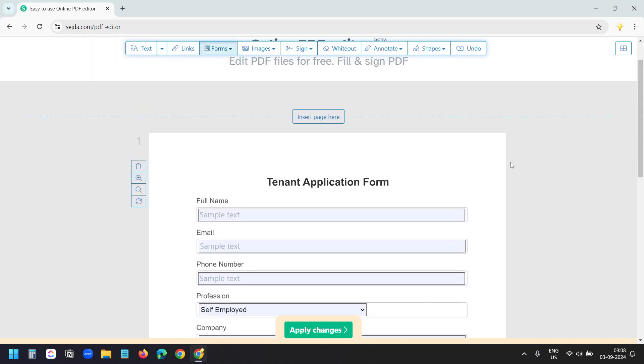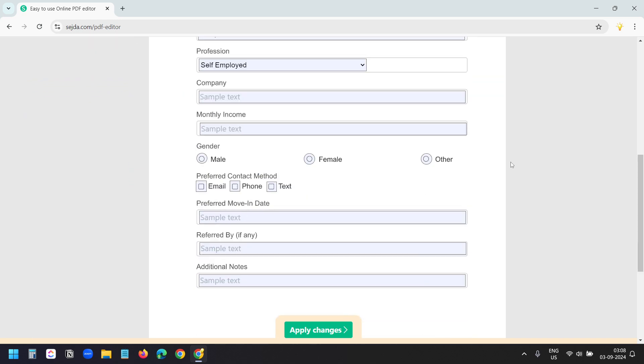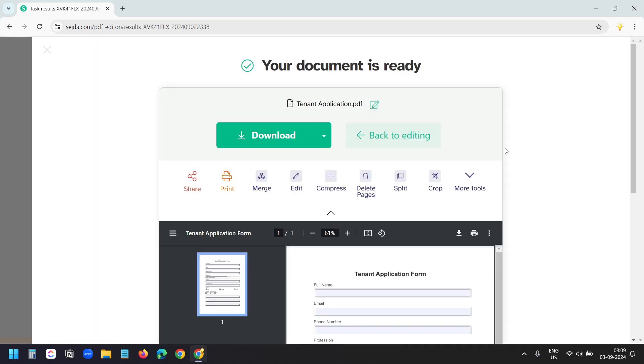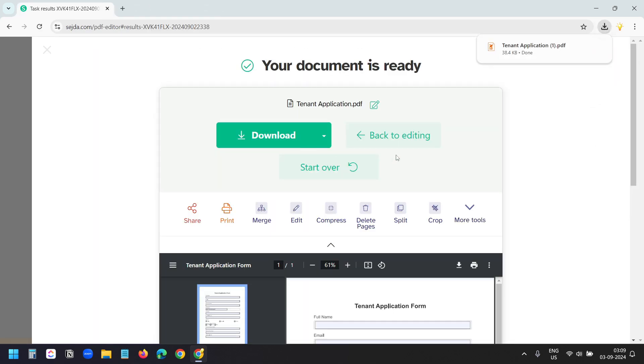We have designed the fillable form. Now I'll click on this apply changes button. And I'll click on this download button. It downloaded the PDF.